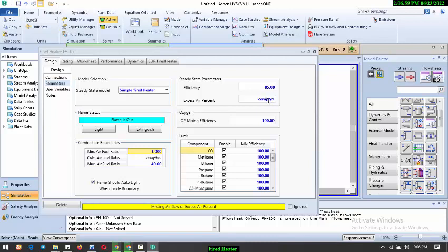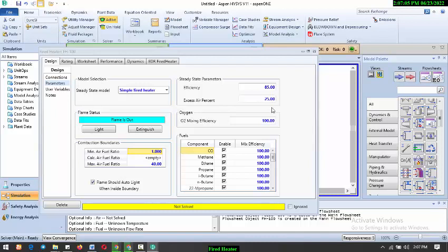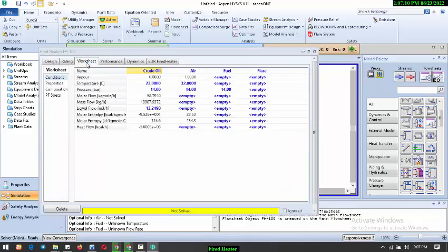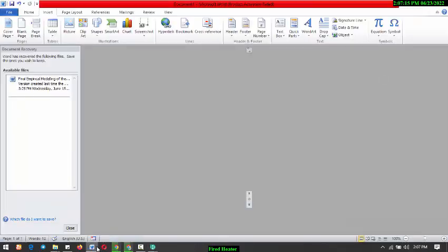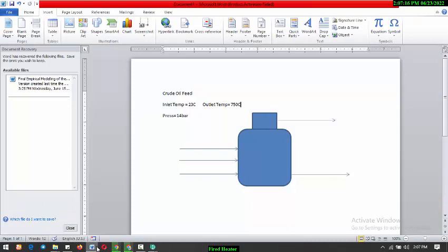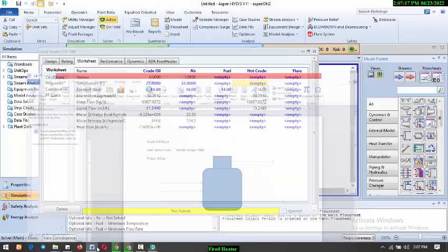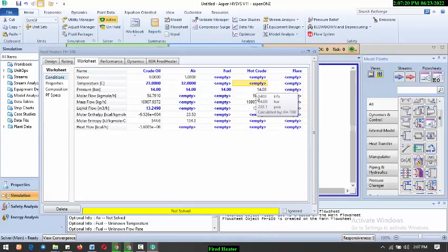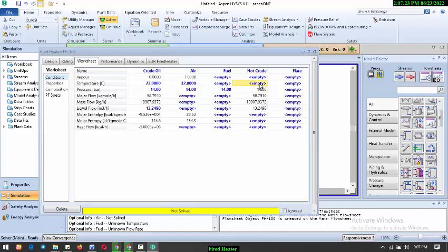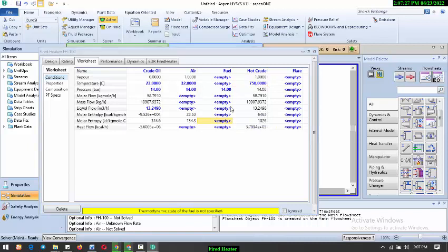We also need to define the excess percentage, so we can use 25%, it all depends on what you're working on. So for this reason, 25%, and come about to the worksheets. What we need here from our question is 750 degree Celsius, so our hot crude will be 750 degree Celsius.